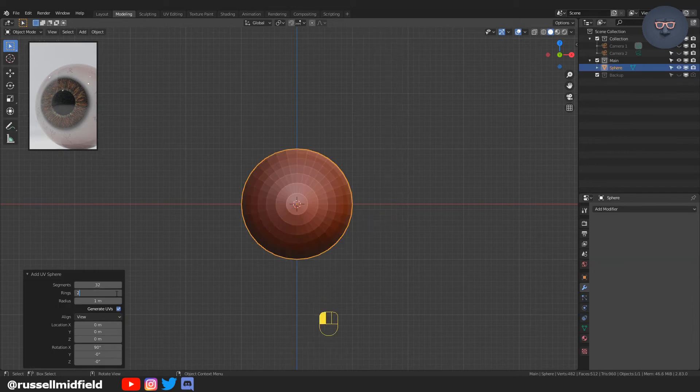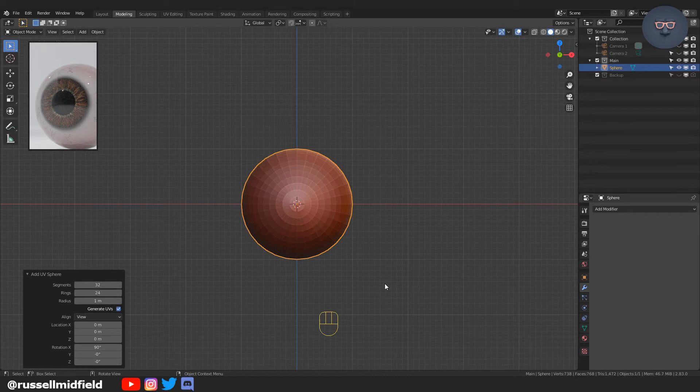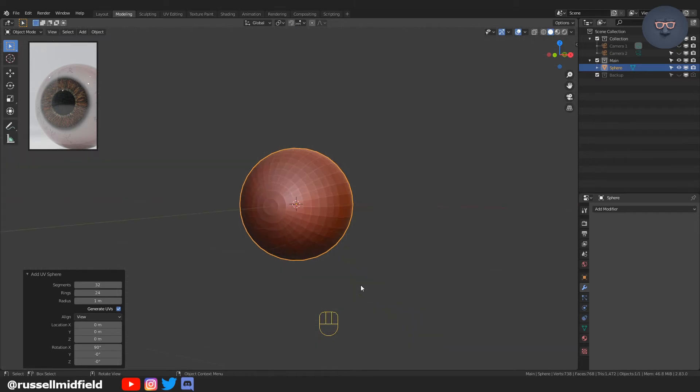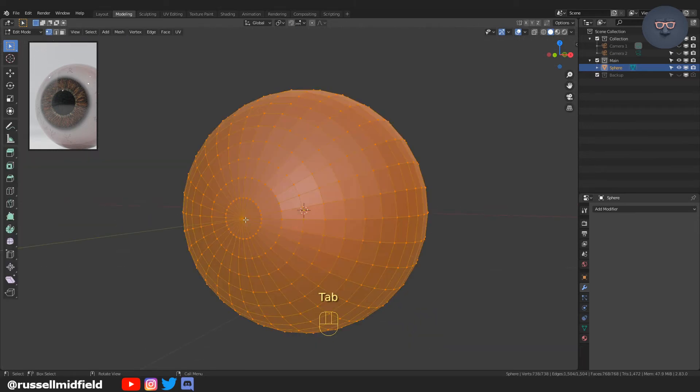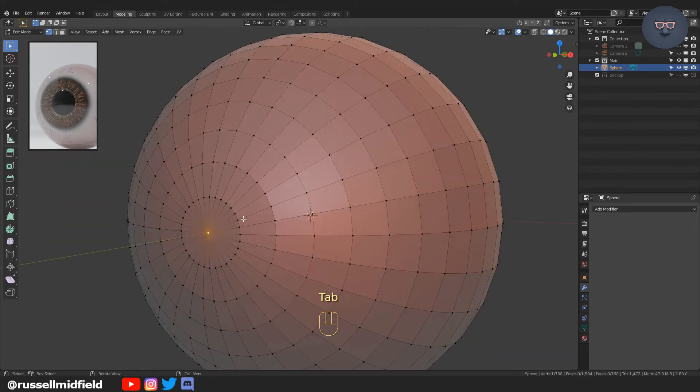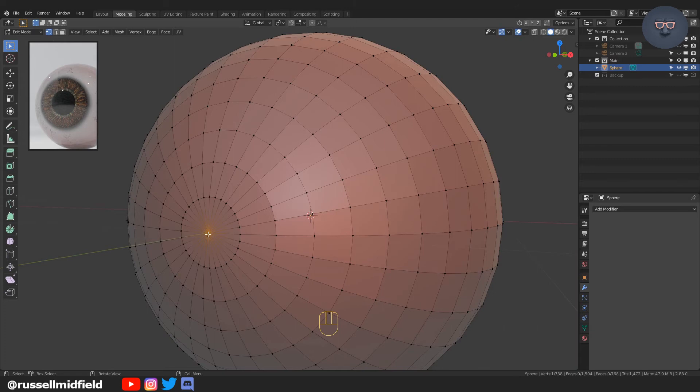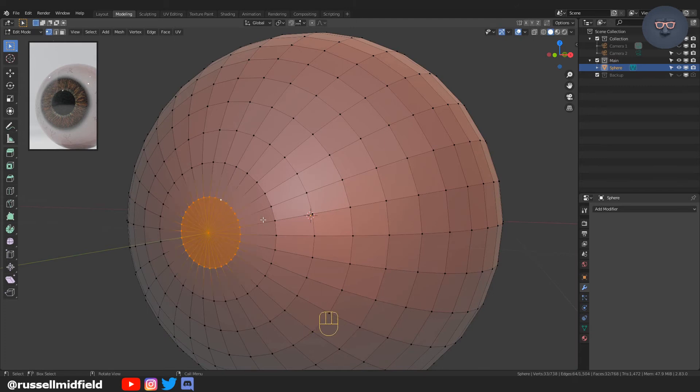Starting off with a UV sphere, changing the number of rings to 24, tabbing into edit mode and selecting the center vertex as well as the first ring.